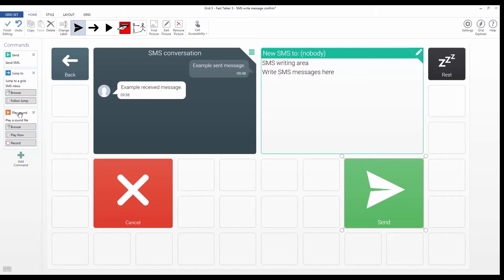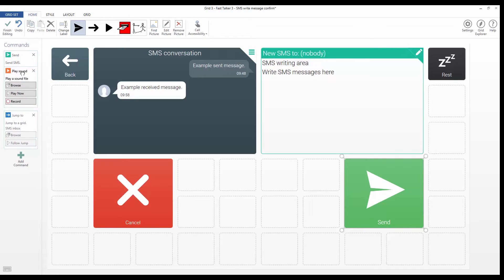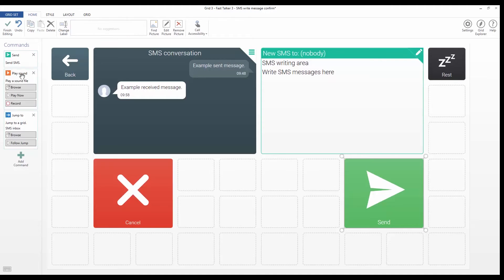And if I want to change the order in which the commands are executed, I can just click and drag that command up and down the list. Like so.